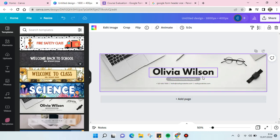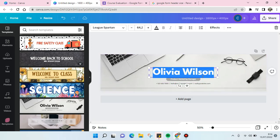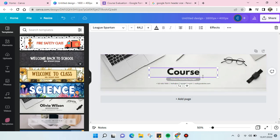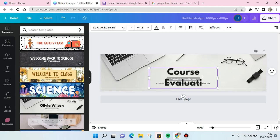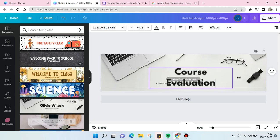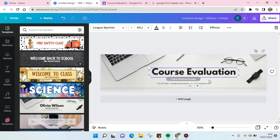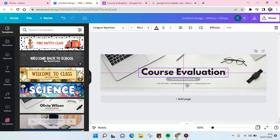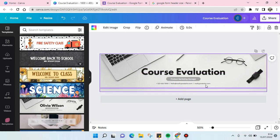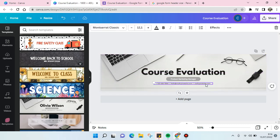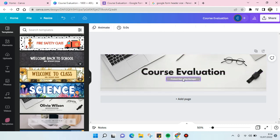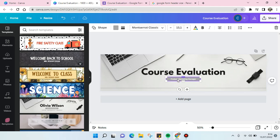I'm going to change it to 'course evaluation' like this, and I'm going to delete this summer school for example.